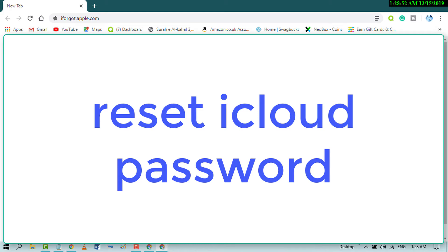Hello and welcome guys. Today in this video I'm going to show you how to reset your Apple or iCloud password.